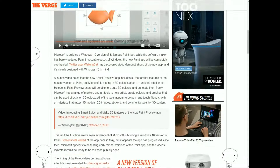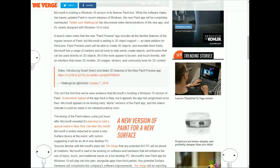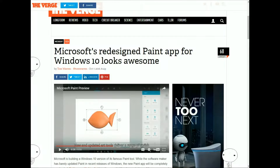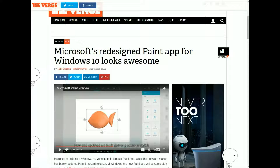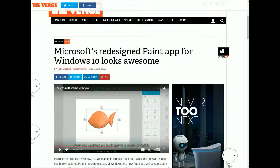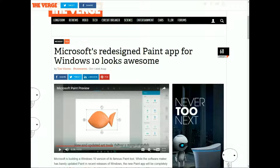I heard about this new Paint at school when I was supposed to be typing something about two weeks ago. I saw it on CNET, and that was when it was still a rumor.